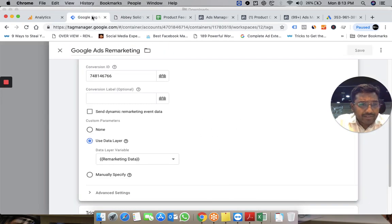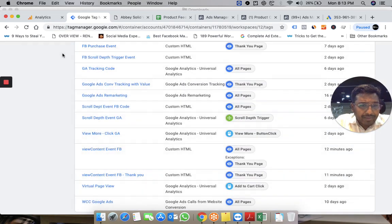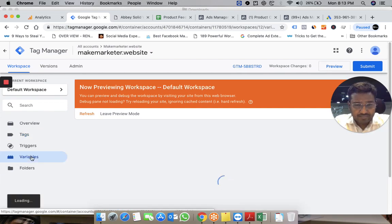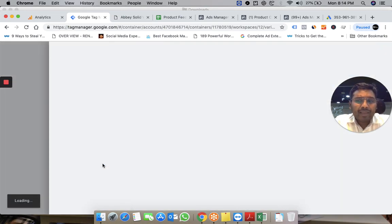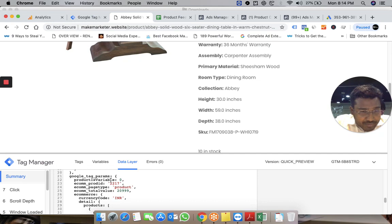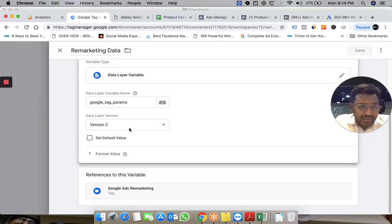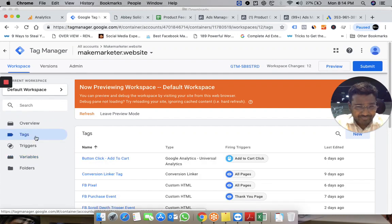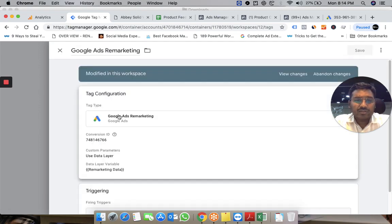I'm using the conversion ID obtained from the Audience Manager section, and apart from that I'm passing other information from the data layer through this code. The variable holding all the information from the data layer is 'Google tag params'. In the Google Tag Manager variable section, I'm calling that particular variable from the website's data layer which is 'Google tag params', capturing everything in 'remarketing data', and using that variable in the tag that sends remarketing information to the Google server.